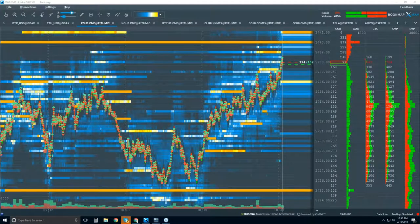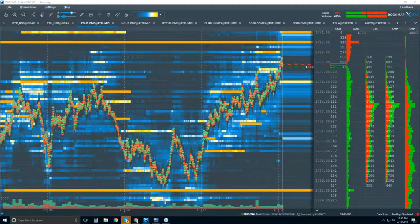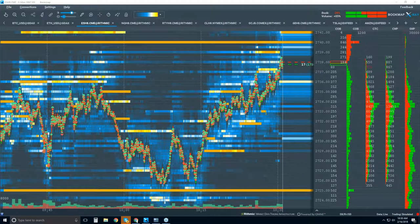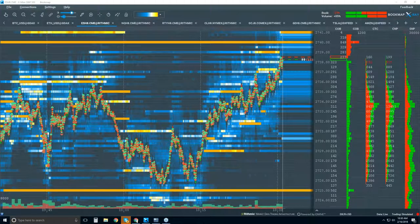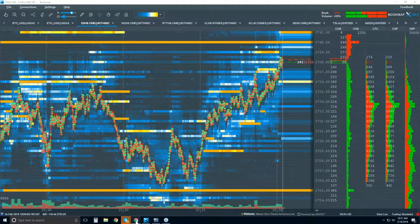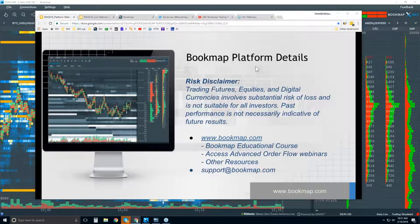The podcast is now starting. All attendees are in listen-only mode. Good morning, traders. Can you hear me and see my screen? If you could, just type yes in the questions. Welcome to the Bookmap Platform Details webinar. This is Bruce at Bookmap.